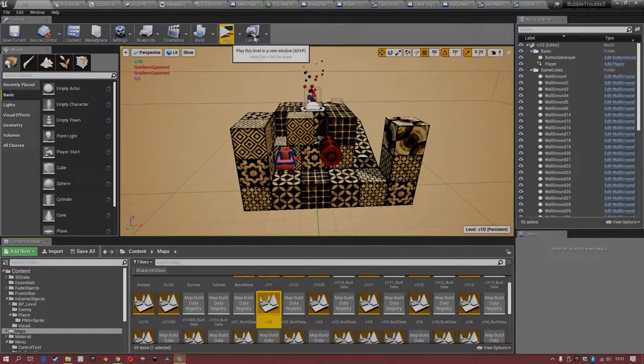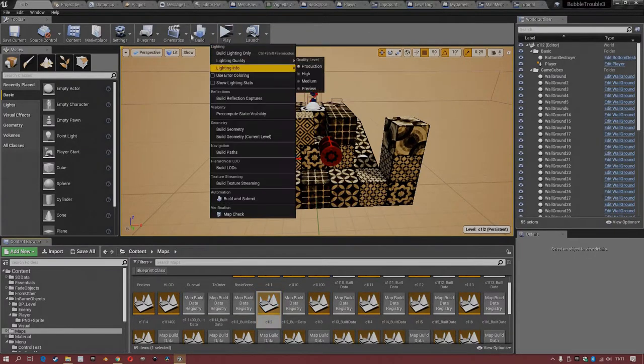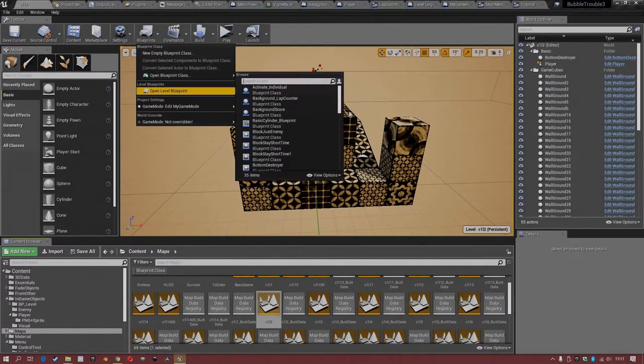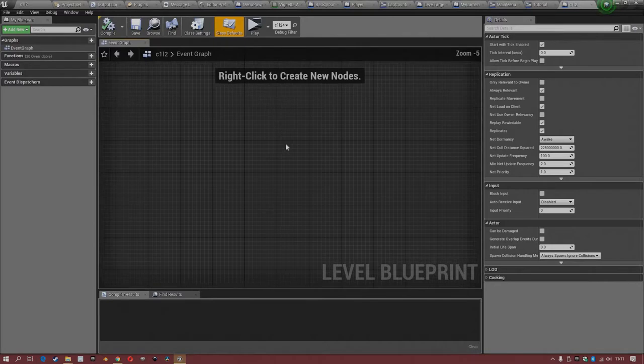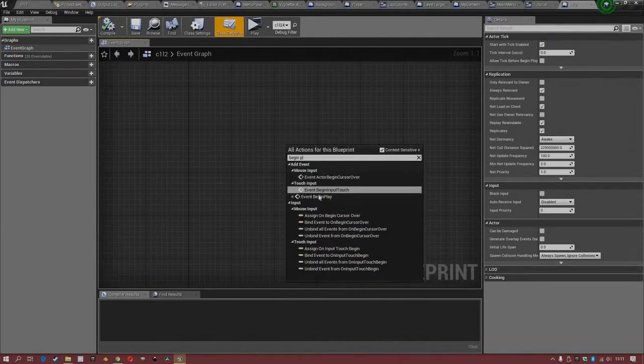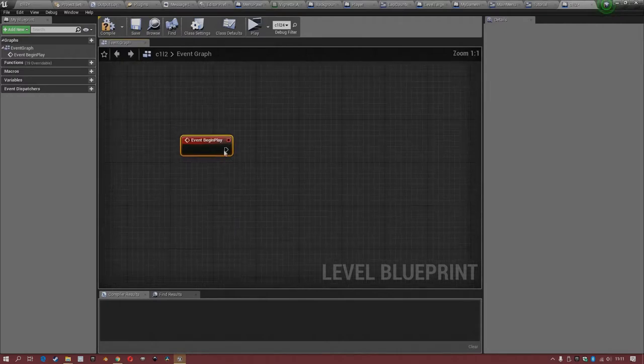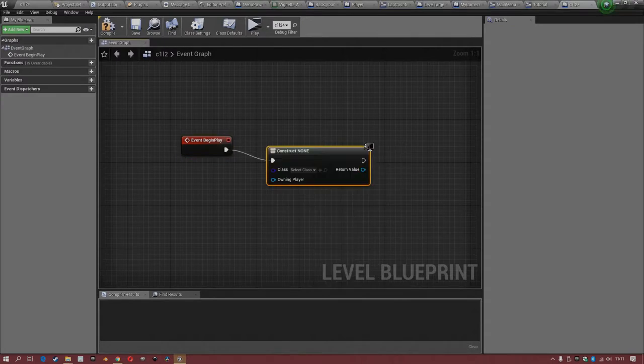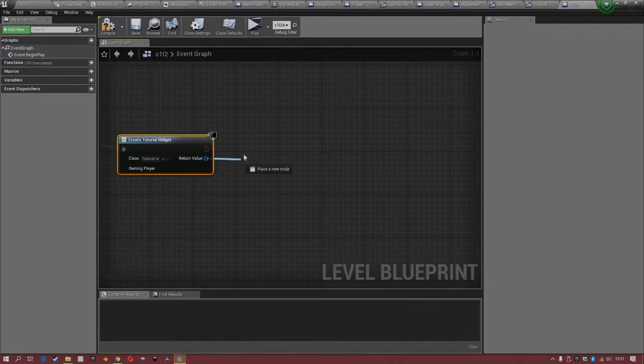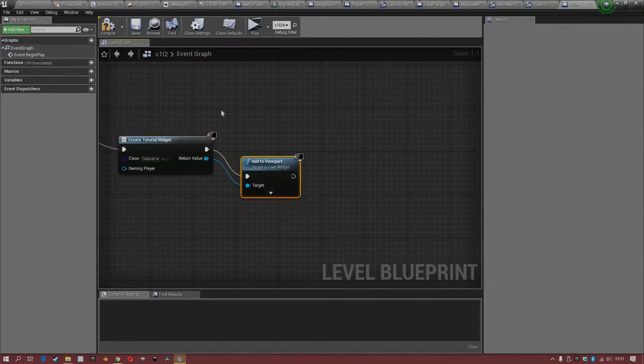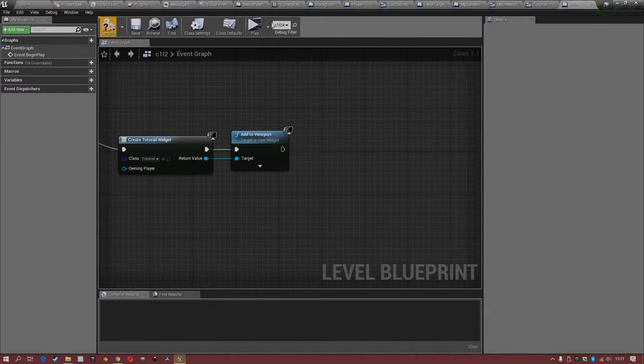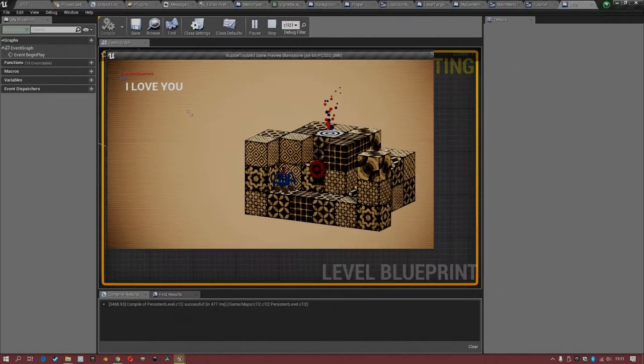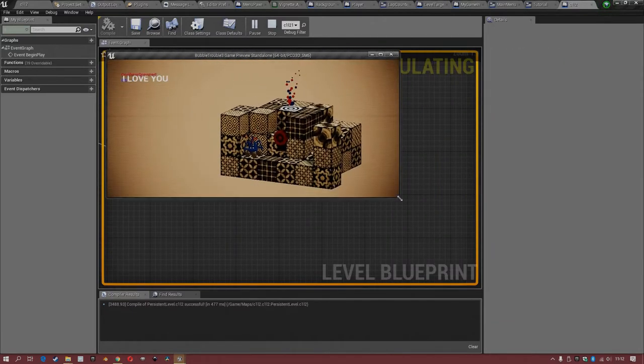So here I go in the level blueprint. I'm using the event begin play and create the widget I just created called tutorial. And then I added to the viewport, surprise surprise. And then it's appearing in the level super nice. And the reason why I do this is I want to show how 'I love you' scales up and down perfectly.